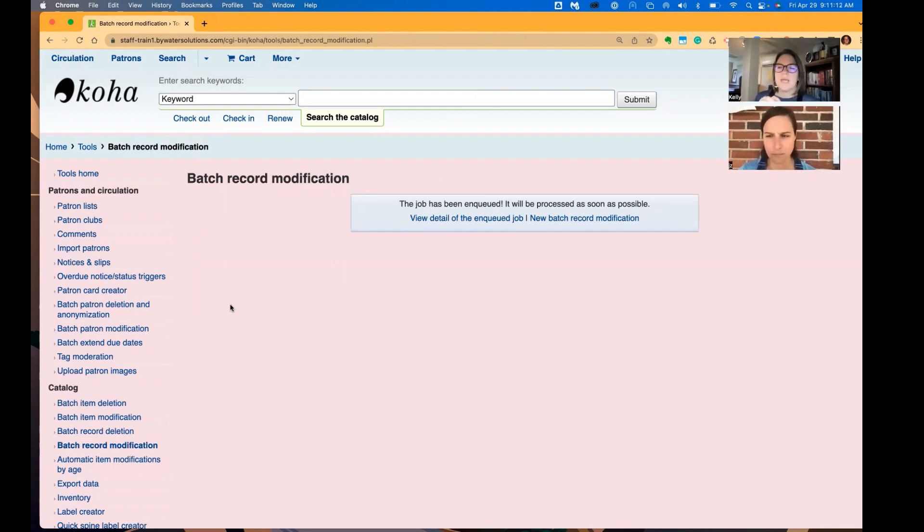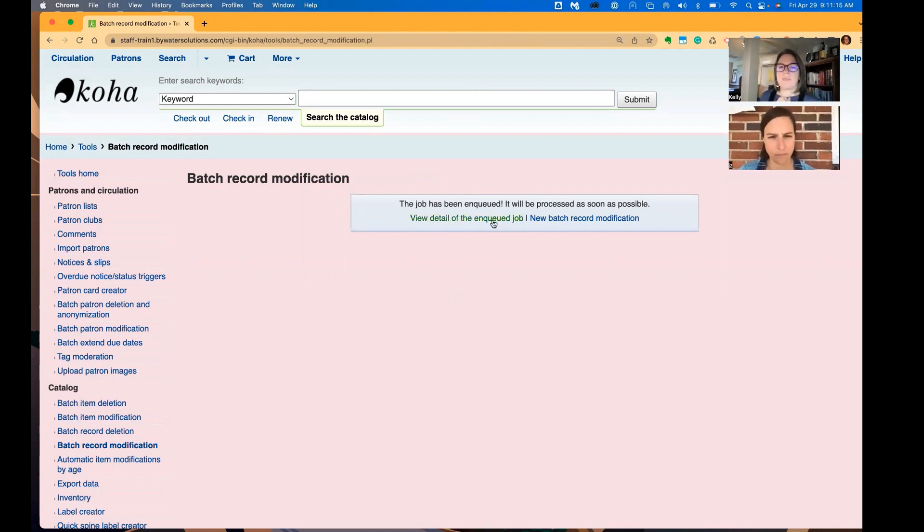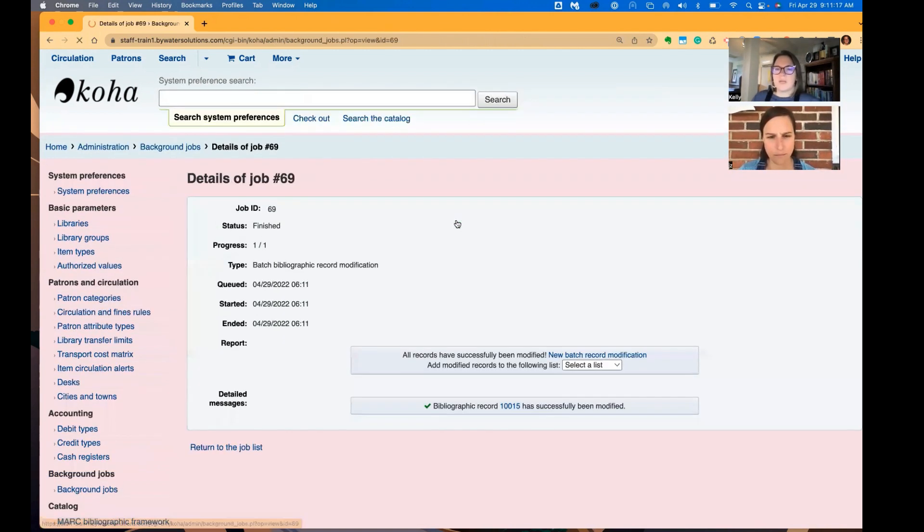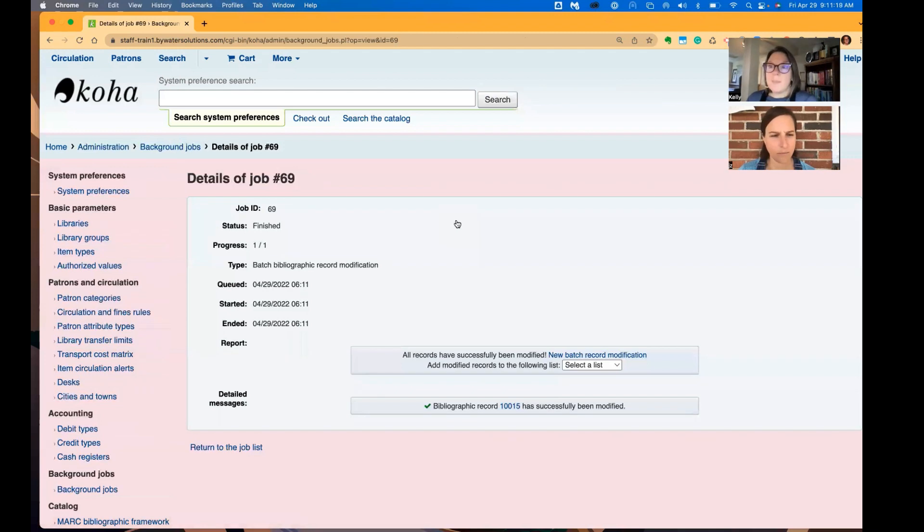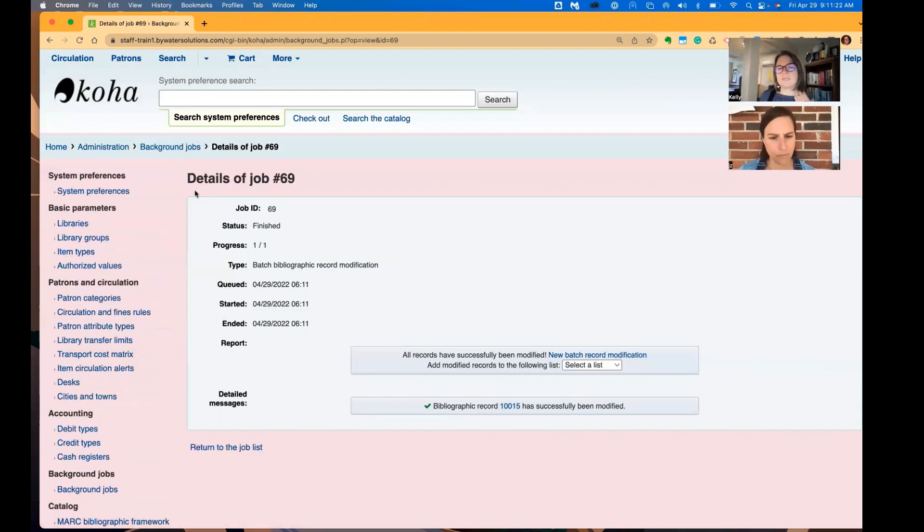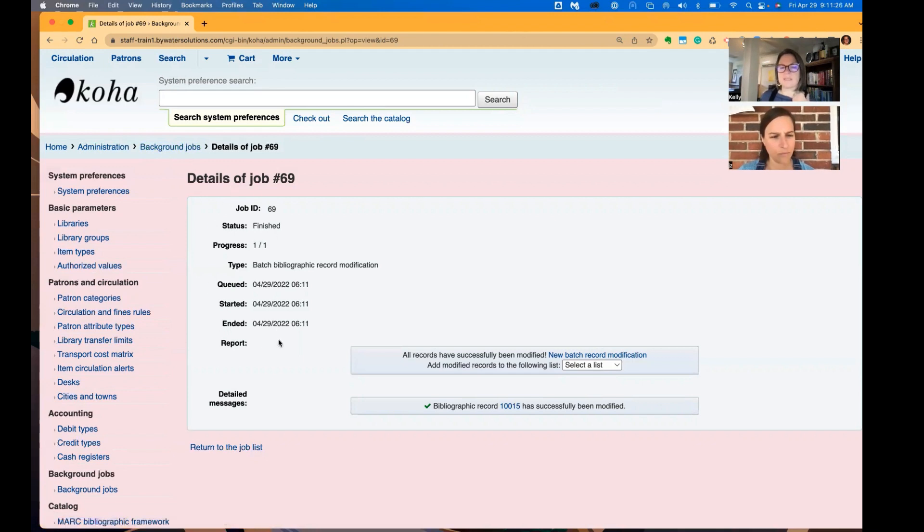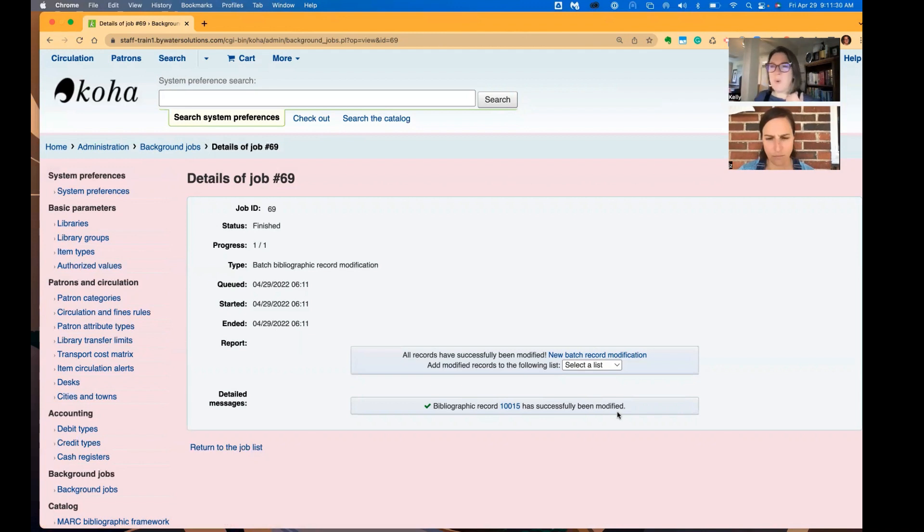Also coming up is this background job process that's going to be happening. So it says it's being queued up to be done. And if you want to look at those details, I'm now in background jobs and you can see, here's the job I sent to Koha. It's already been modified because again, it's a one-off, it's super quick for Koha.